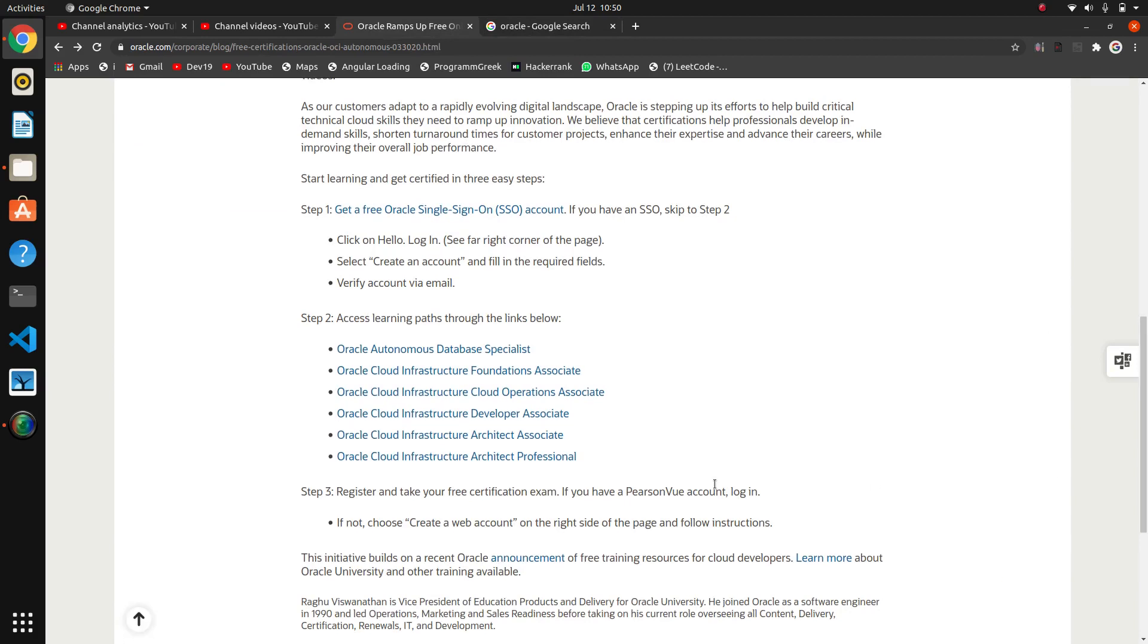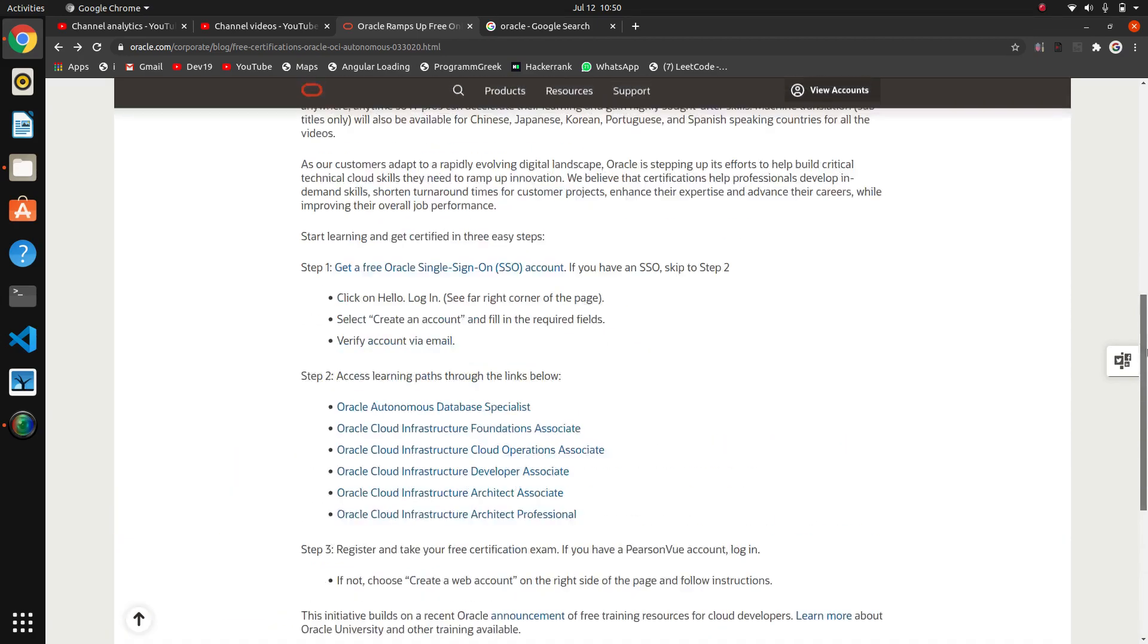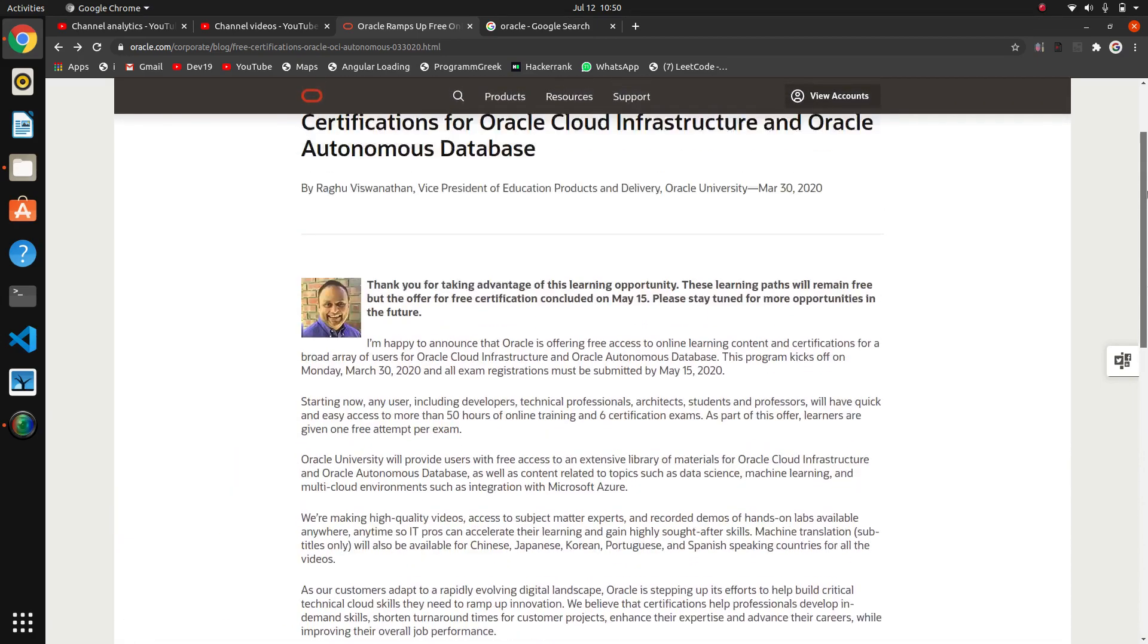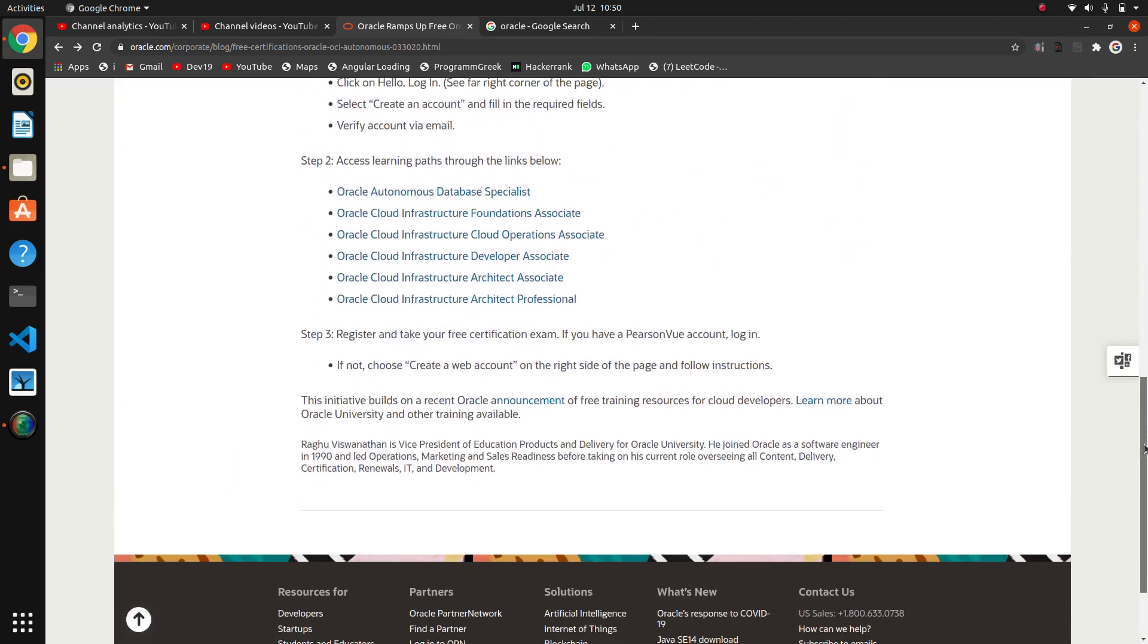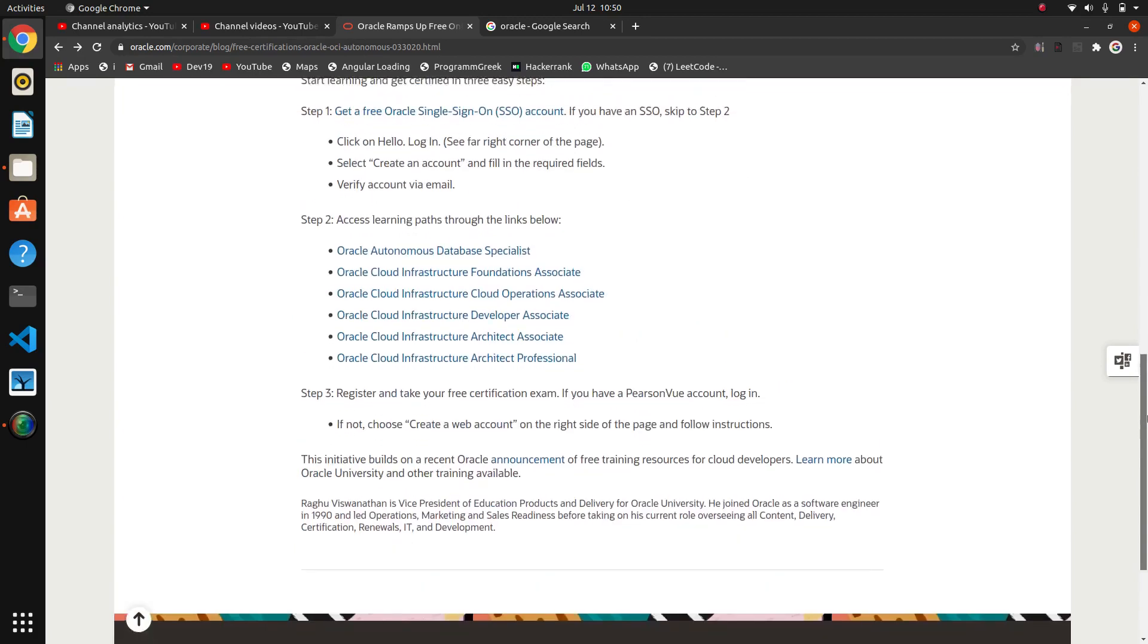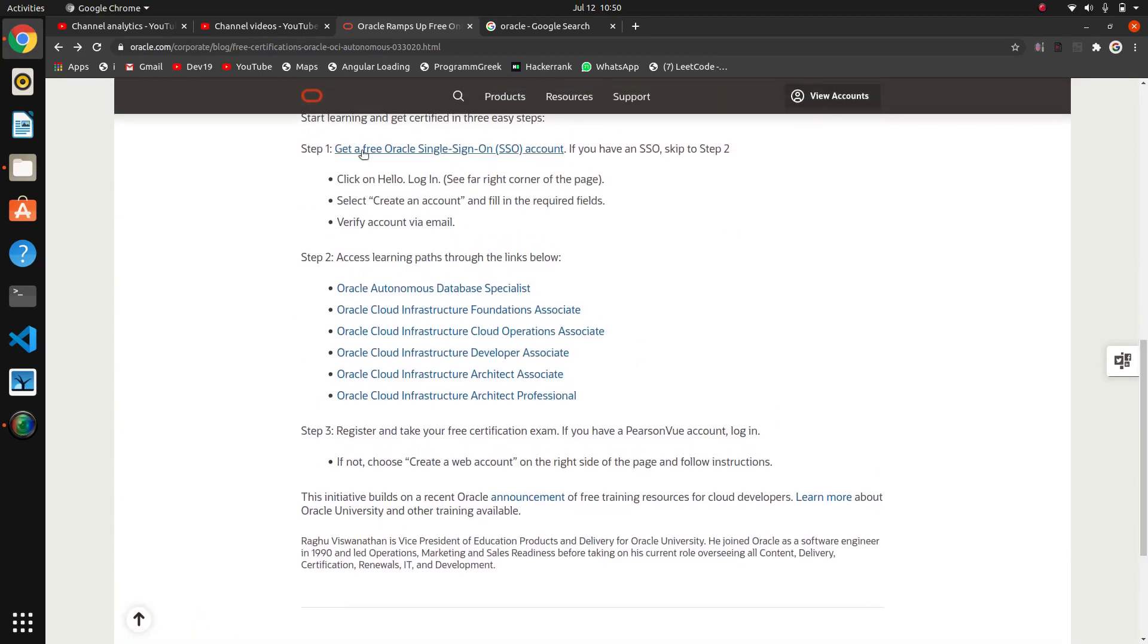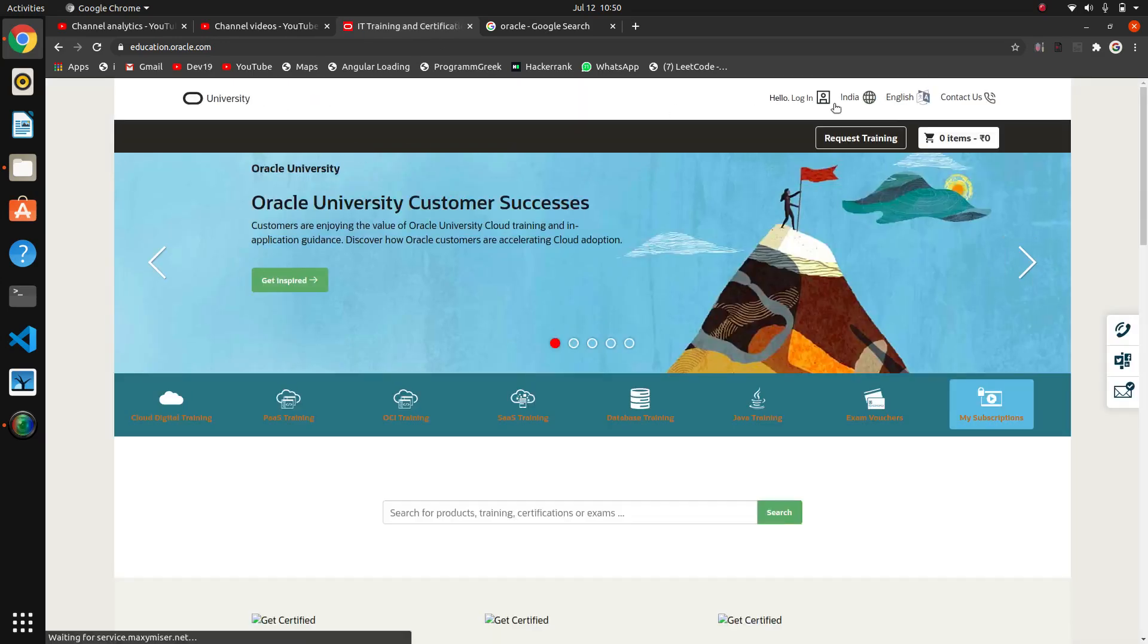And with that we have these six courses. Yeah, I think six: Autonomous Database Specialist and other Cloud Infrastructure certification courses. To create an account, we have to go here. Get a free Oracle sign-in account, an SSO account. So first of all, we will create an account. Click here, login, and we have to create a new account.